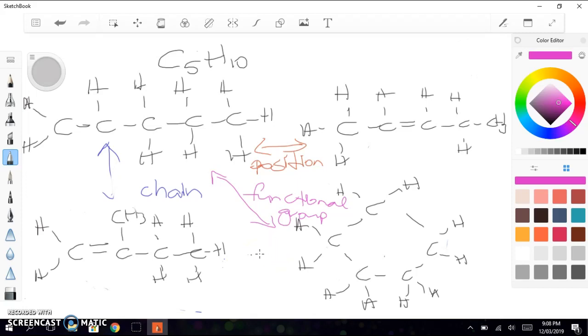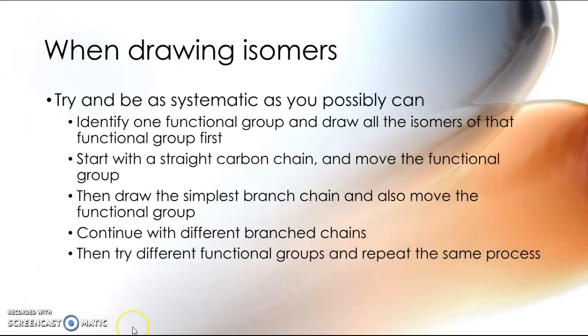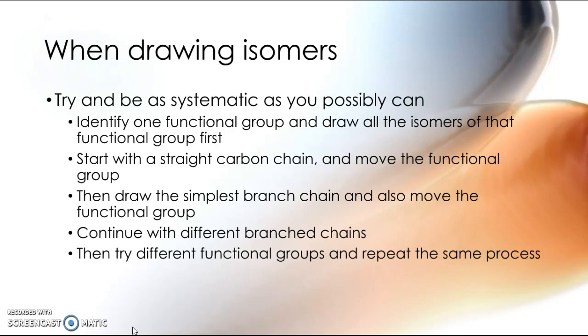So these are all examples of structural isomers. So when we consider ways to draw the possible isomers of a molecule with a given molecular formula, so the molecular formula is like C5H10, and the structural formulae are the different diagrams that I've drawn.